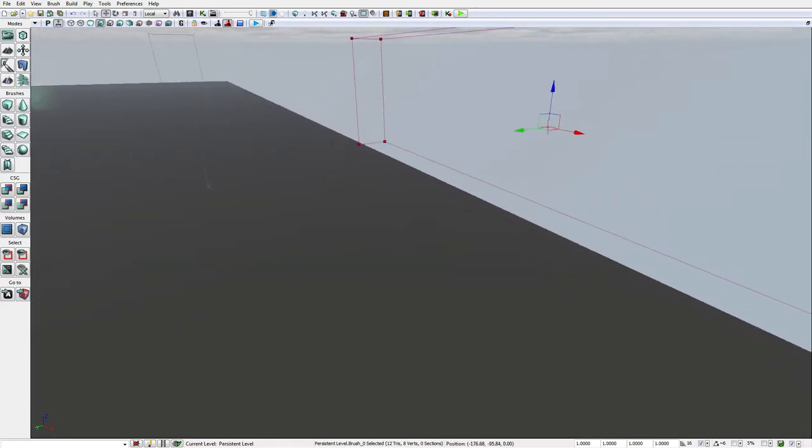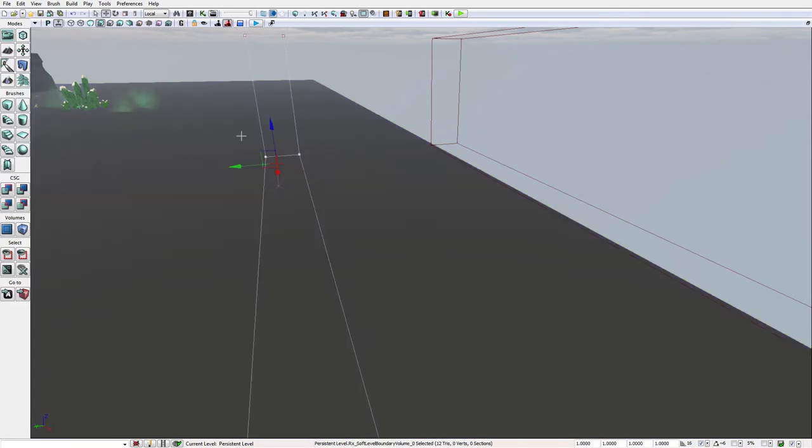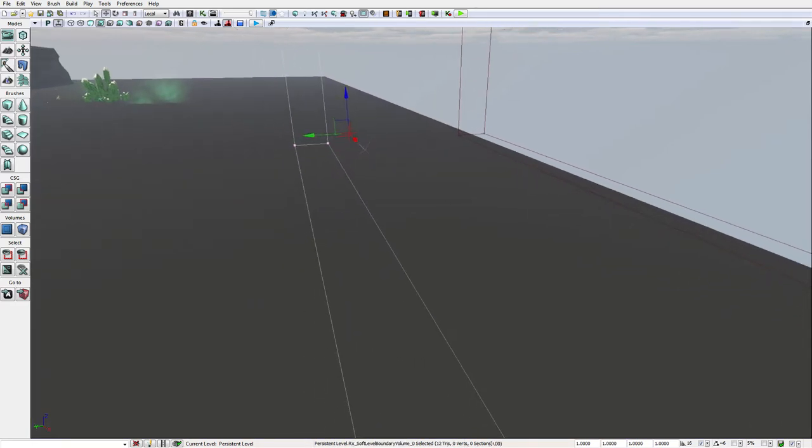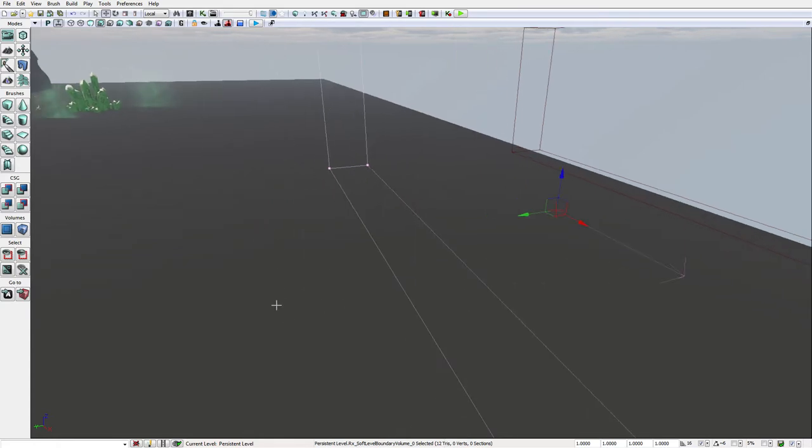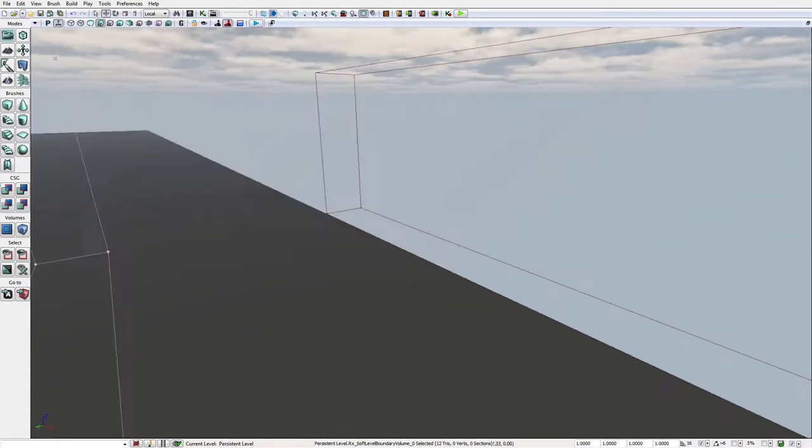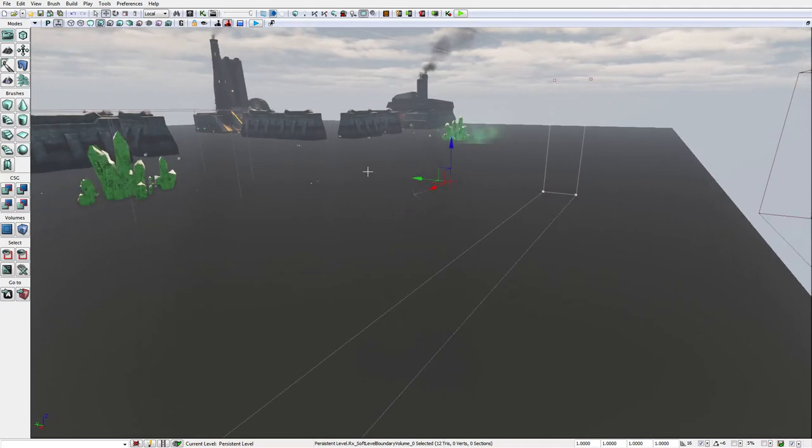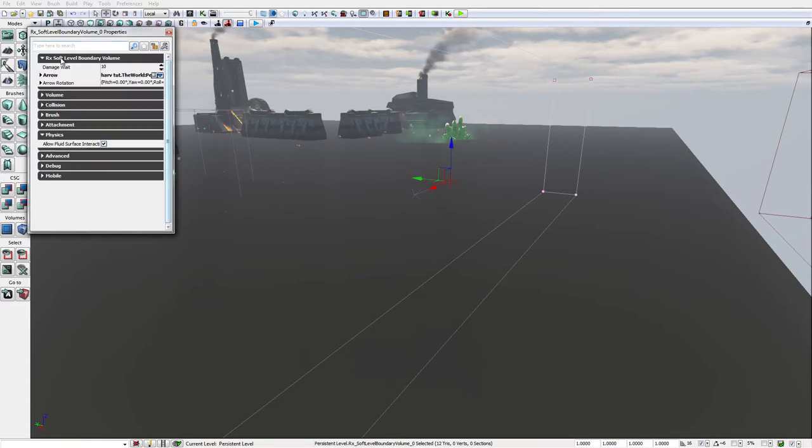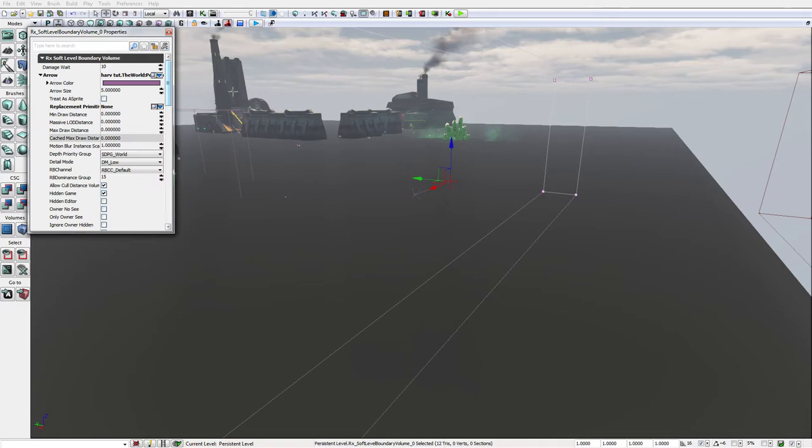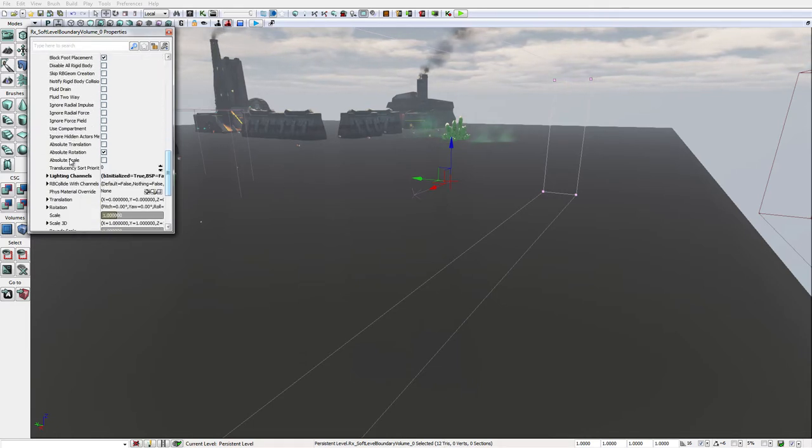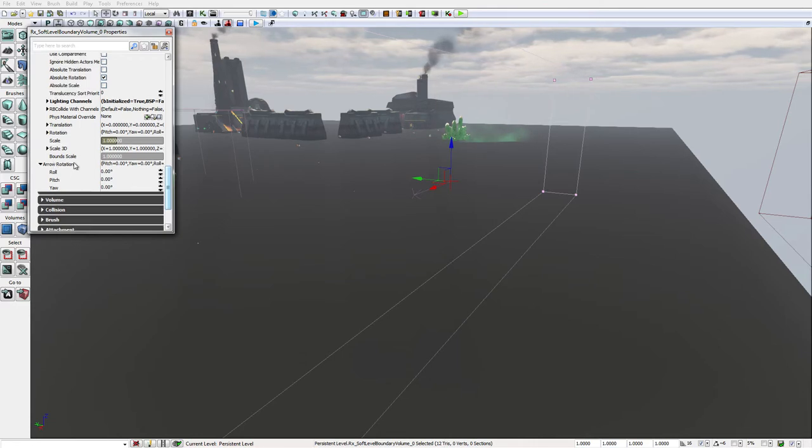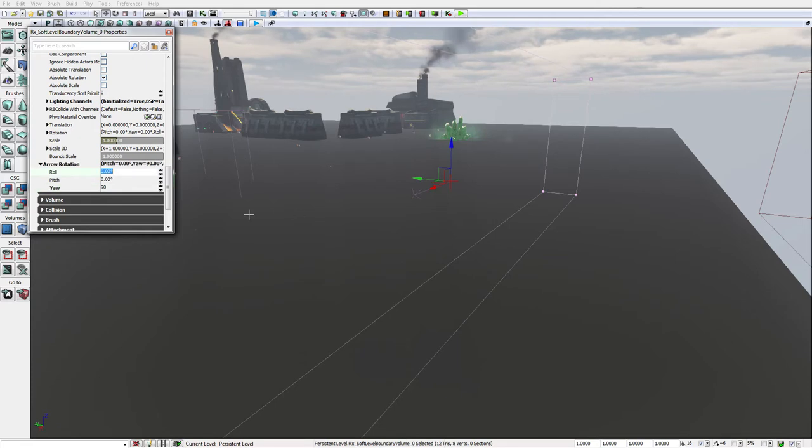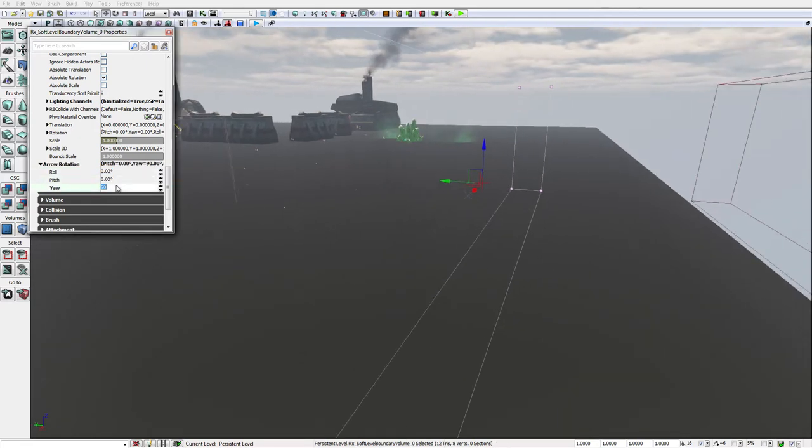You can see that there is an arrow on this. This arrow is the direction of the exit point, if that makes any sense. So if I come in this way, I will have to exit that way. So this arrow needs to be pointing this way. This is pretty simple, just go into here and you go to arrow, and I think it's arrow rotation actually, yes arrow rotation, and just put the yaw to whatever you need it to be.